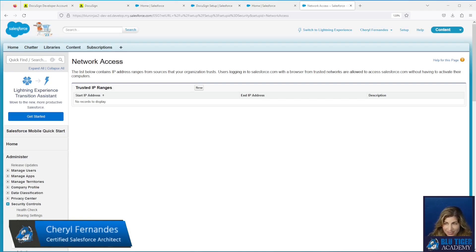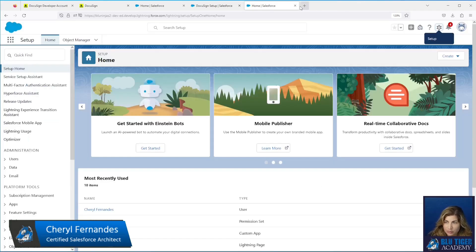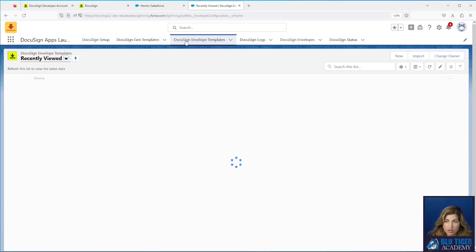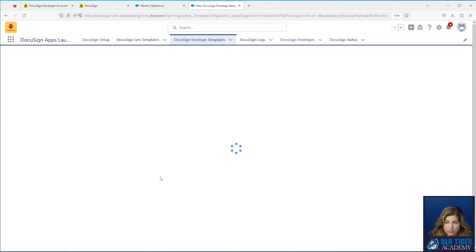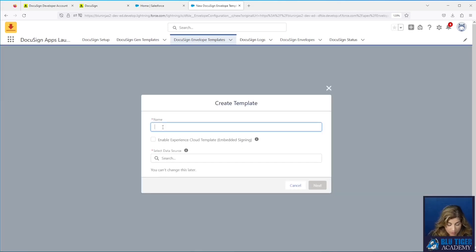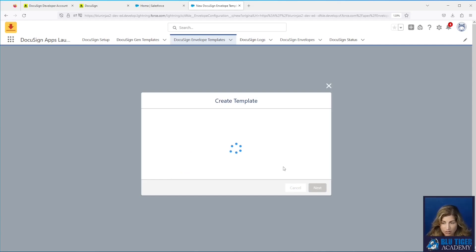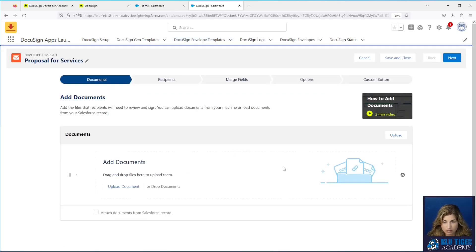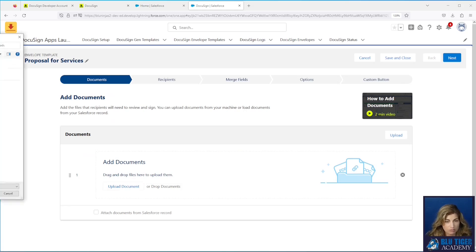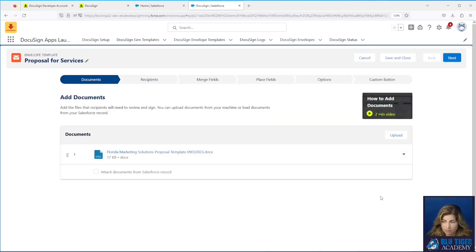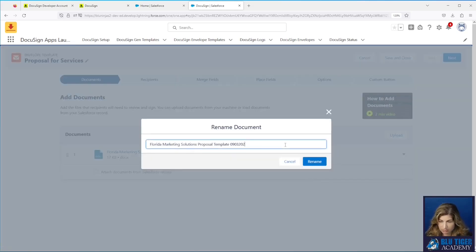We'll configure our first template in DocuSign. We'll go to the DocuSign apps launcher, then to DocuSign envelope templates, and click New. Our first step is to name the template, then select the data source — the record where you want to place the DocuSign button. We're going to use the Opportunity in our example. Our first step is to upload a copy of our proposal, which we have here, and then rename it to something more user-friendly.